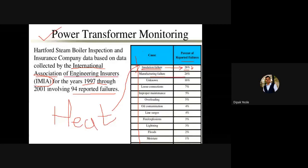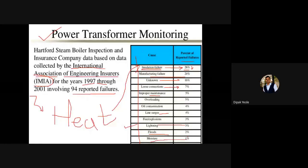Unknown causes and loose connections contribute 7 percent to transformer failures. Improper maintenance, overloading, oil contamination, line surges, lightning (approximately 3 percent), floods, natural disasters, and moisture also contribute, and together these account for 100 percent of the reported failures involving 103 transformers.